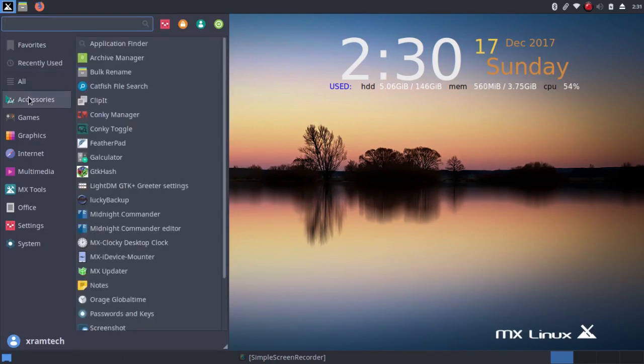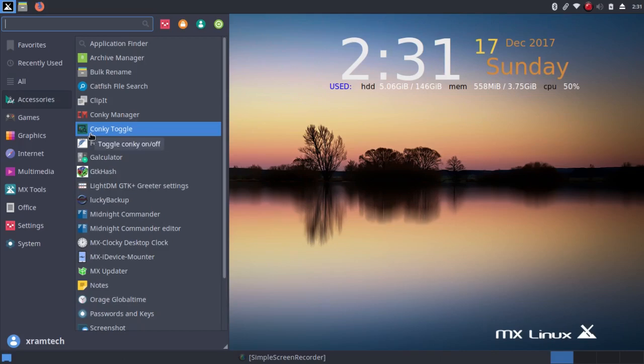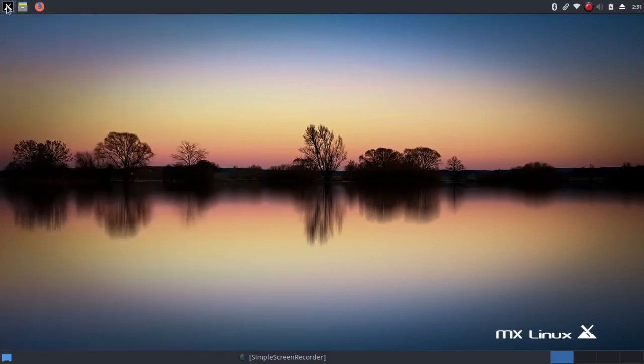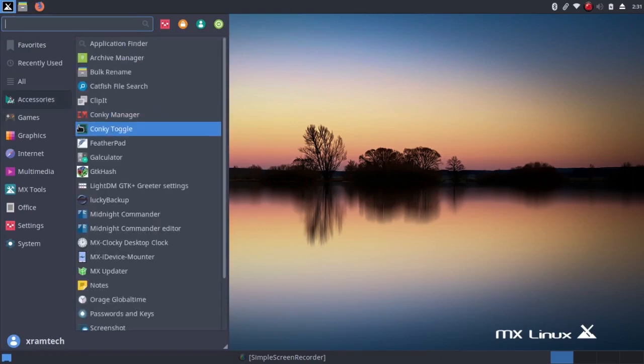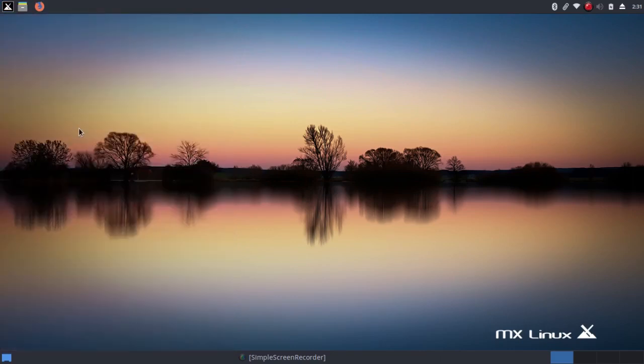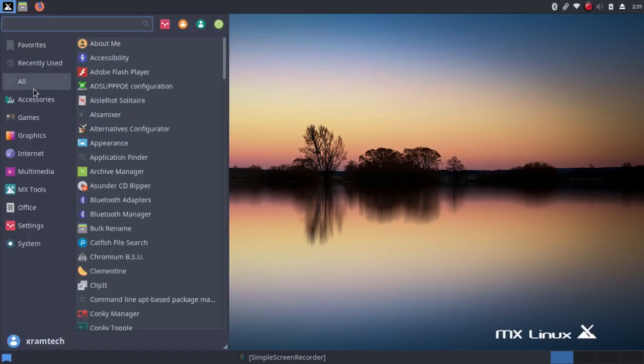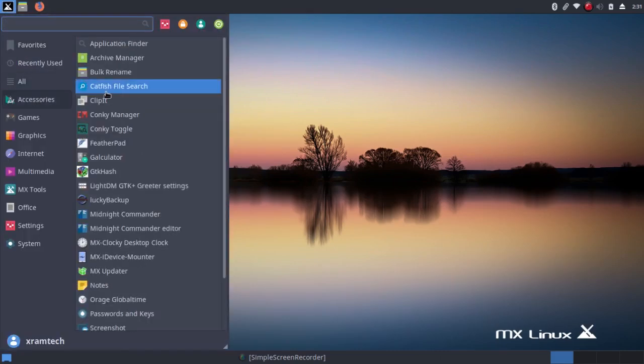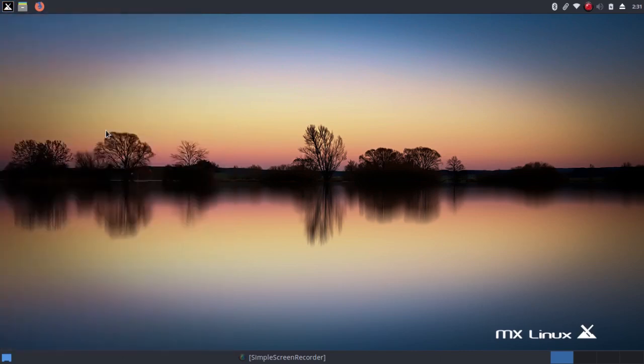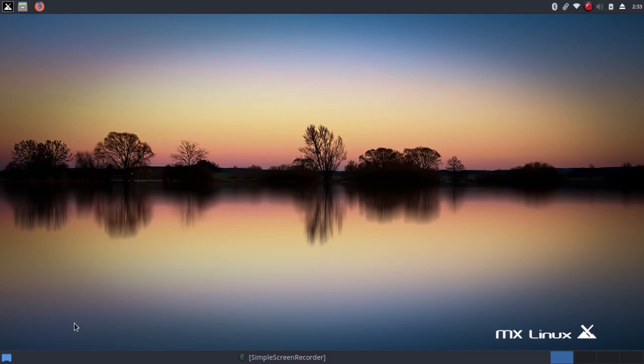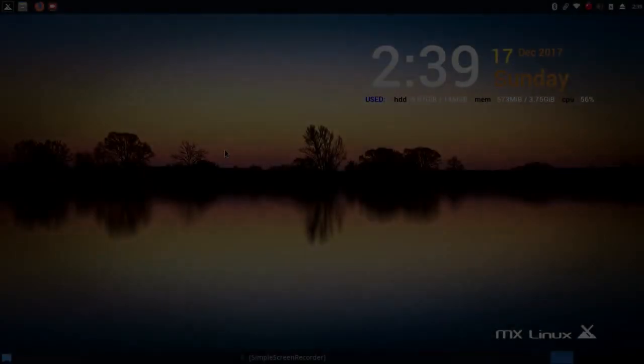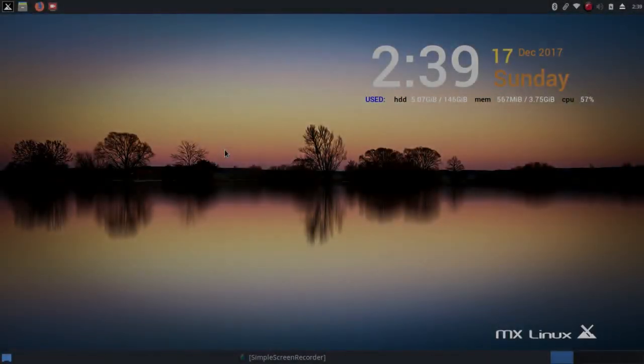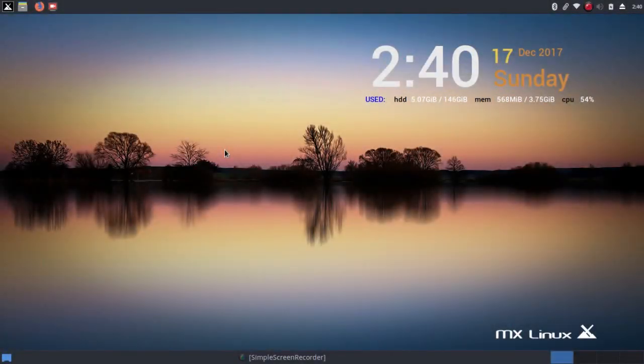But it also has a conky toggle, so I can toggle this conky off. And for some reason it doesn't come back on again. So I toggled it conky off, but I can't toggle it back on. So I restarted it and the conky reappeared.